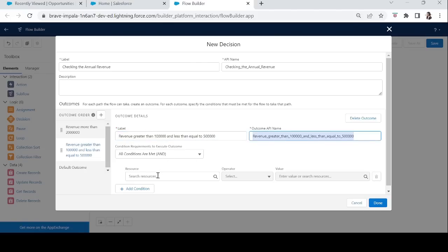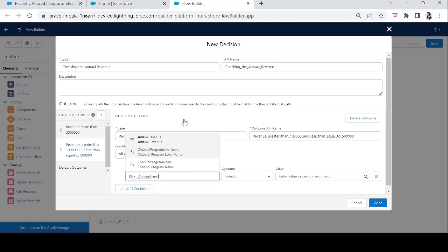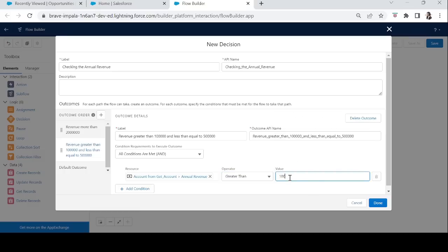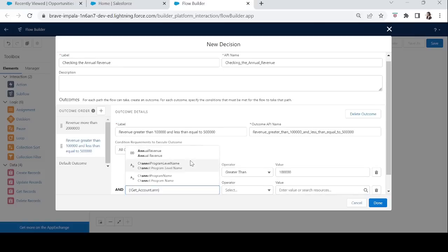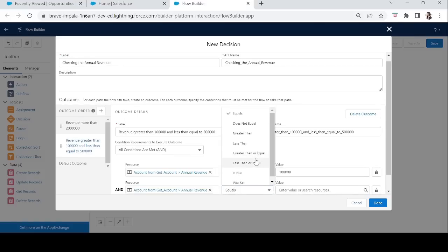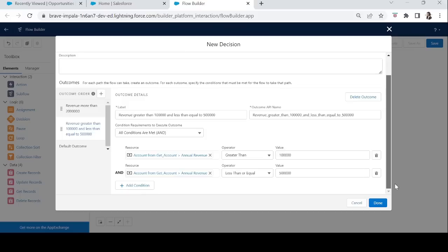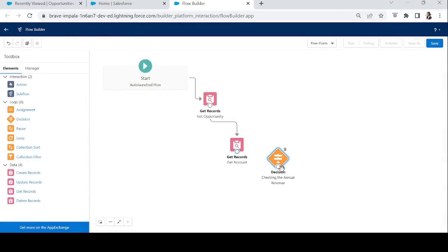For the second outcome, we check if Annual Revenue is greater than 1 lakh AND Account Annual Revenue is less than or equal to 5 lakh. If this condition occurs, the discount percentage will be 5%. Let's click Done — we now have our two conditions. Let's connect the Decision element to the Get Record element.